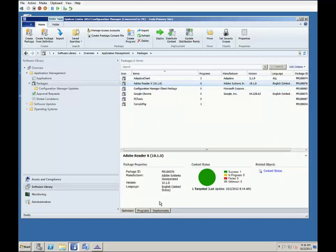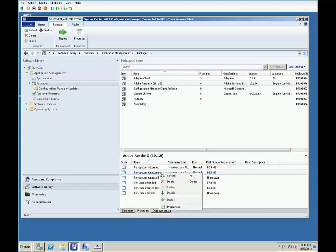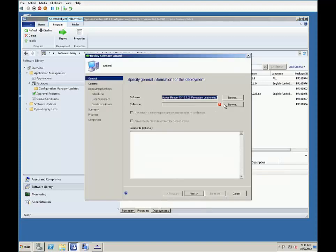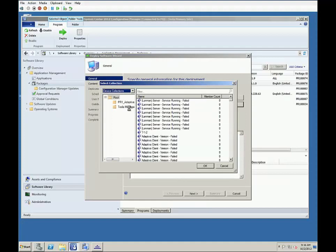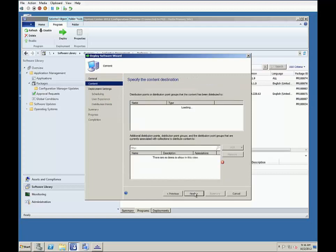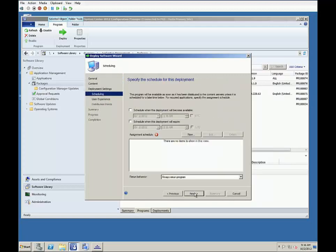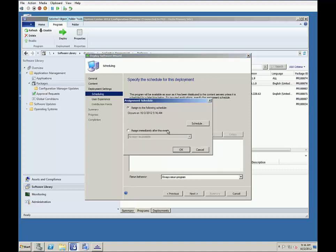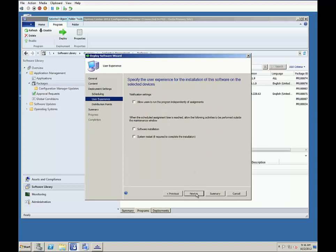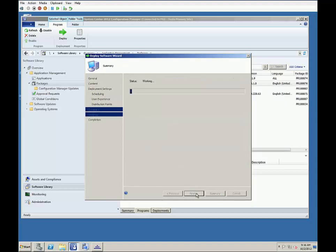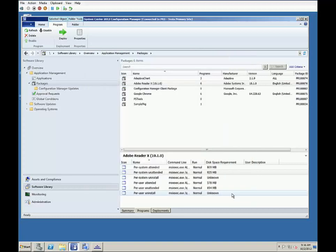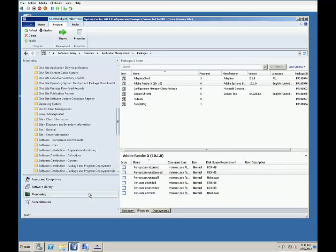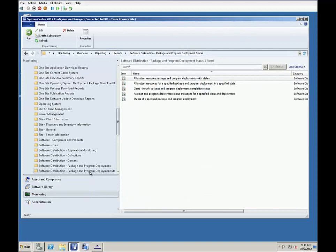Now that we've set this package to be distributed as Adaptiva content, we can go back into SCCM and set up a deployment. For this demo, we'll go with a per-system unattended deployment, and for our collection, we'll go with all workstations, which are set up across three different subnets. We'll make it required and assign for deployment as soon as possible.